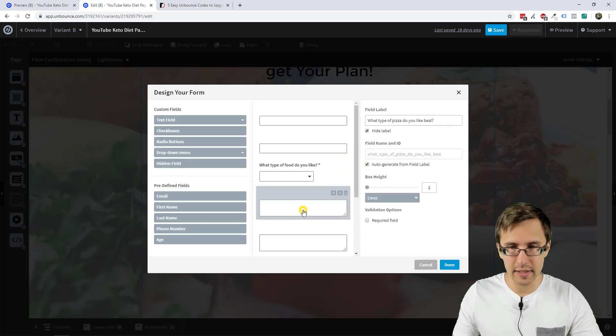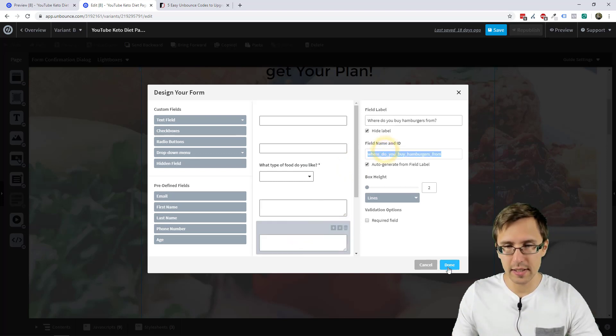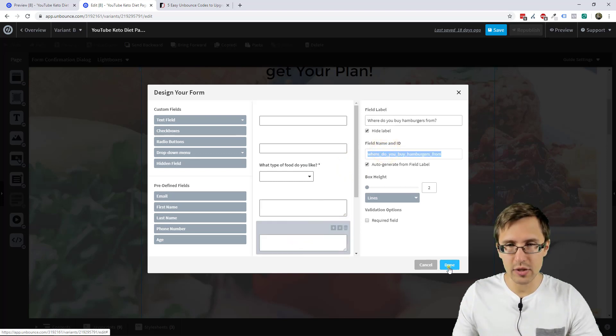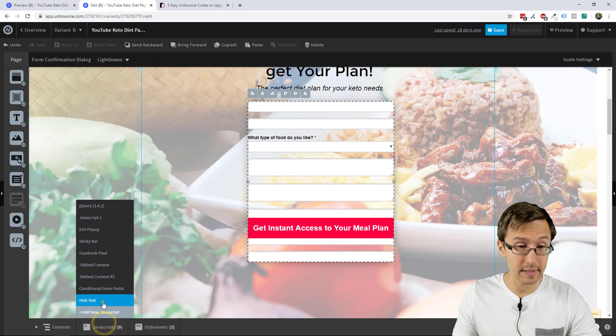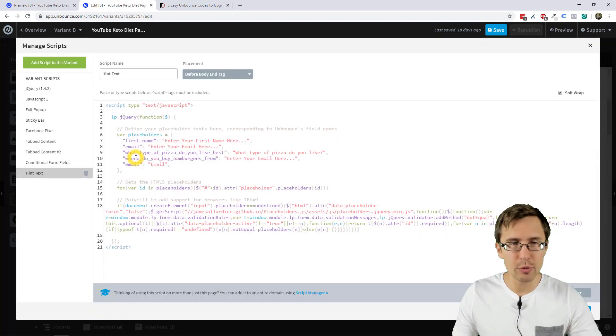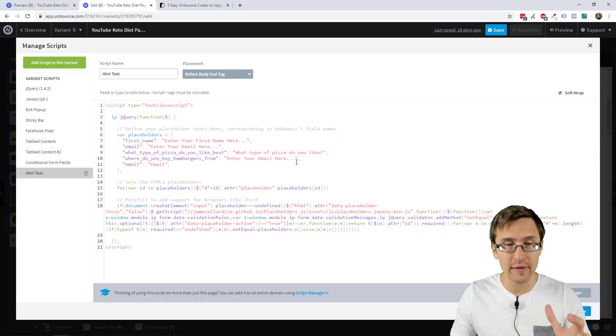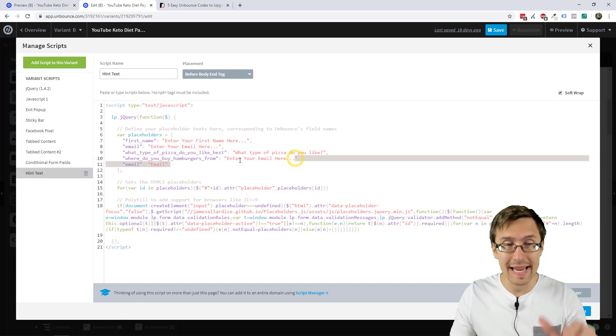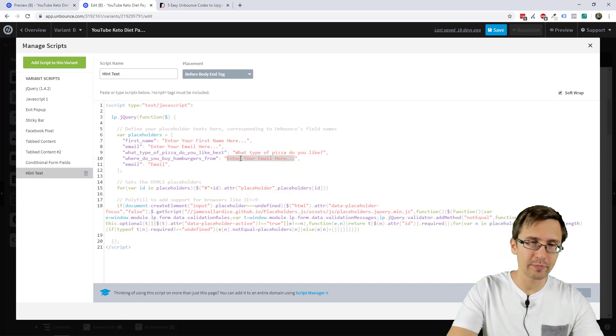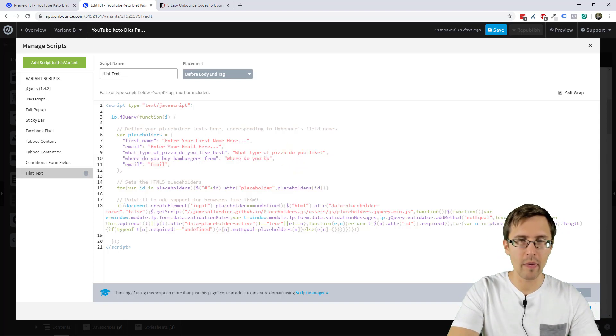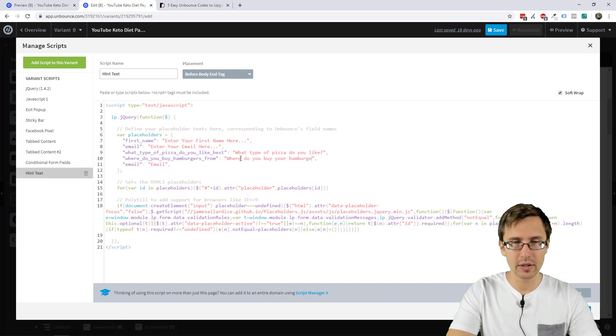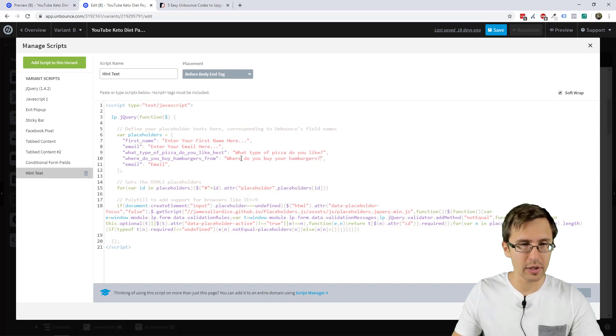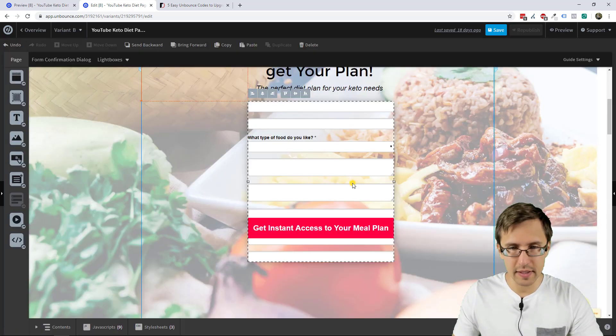So we've done the pizza. Let's do hamburgers. Where do you buy hamburgers from? So we could say something like that. But again, whatever you put in there doesn't matter at all. Whatever you wanted to say has to be in here. So where do you buy your hamburgers? Let's go to the next field.